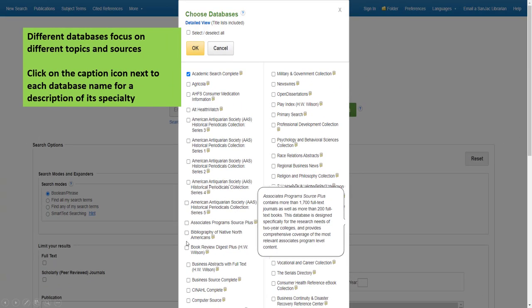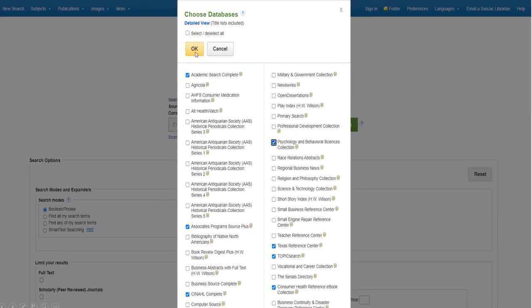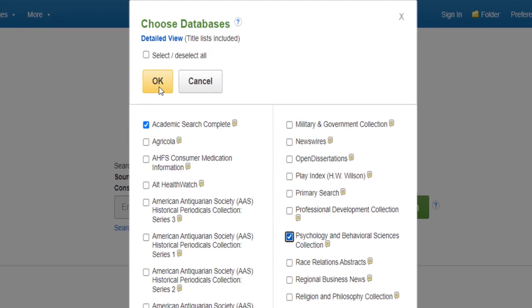Click the check box next to the name of the database you'd like to include in your search, then click OK.